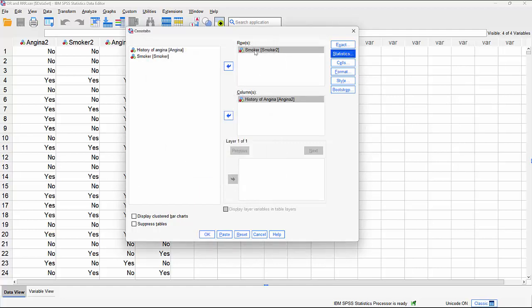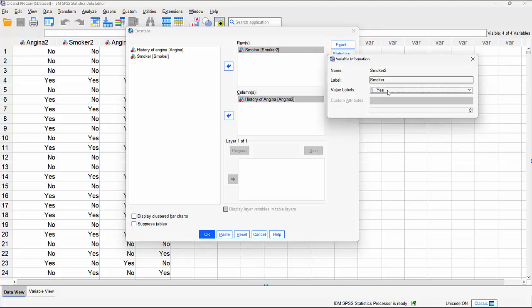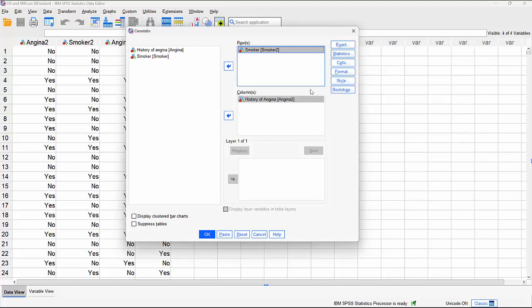Which variable goes where actually does make a difference to these association calculations. It's not just which one goes in the rows and which one goes in the columns — the order of the categories themselves, yes and no here, also has an effect. You can see yes is the first category and no is the second category. There are a couple of tips regarding coding them correctly to make it easier to interpret the results. So we click OK.